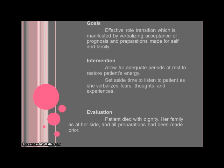For our evaluation of this, the patient did die with dignity and her family was at her side. All of her preparations had been made. She was surrounded by loved ones and her effective role transition was manifested by a peaceful passing.